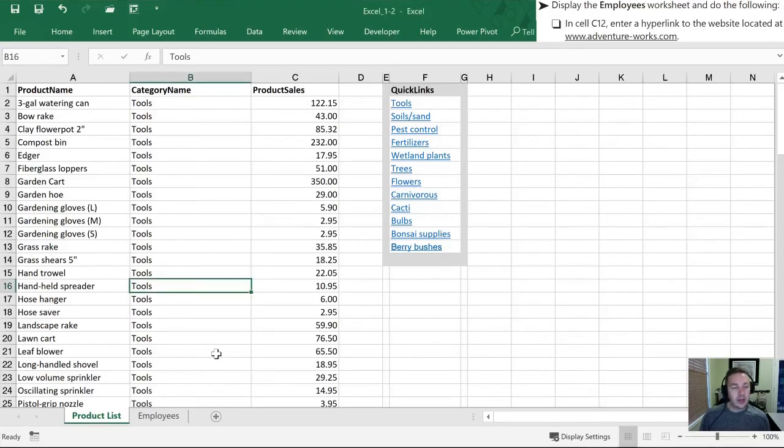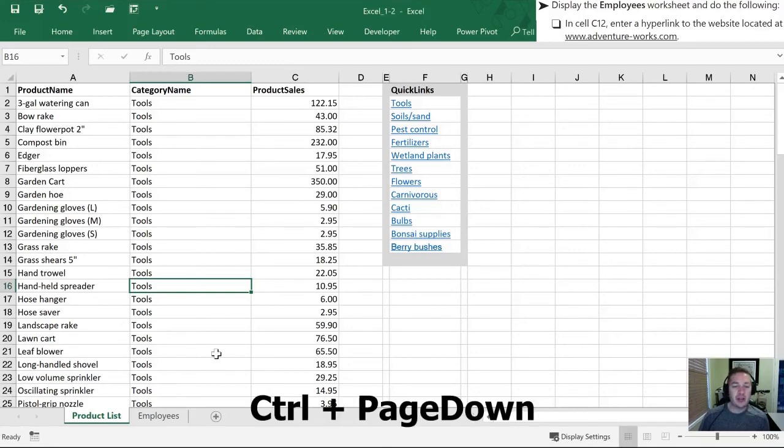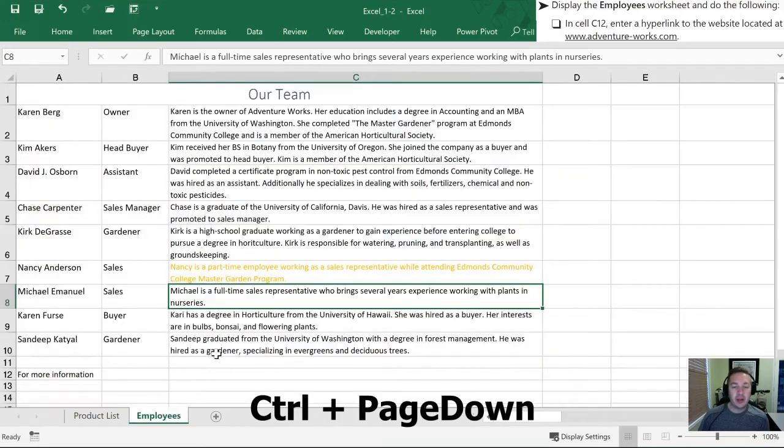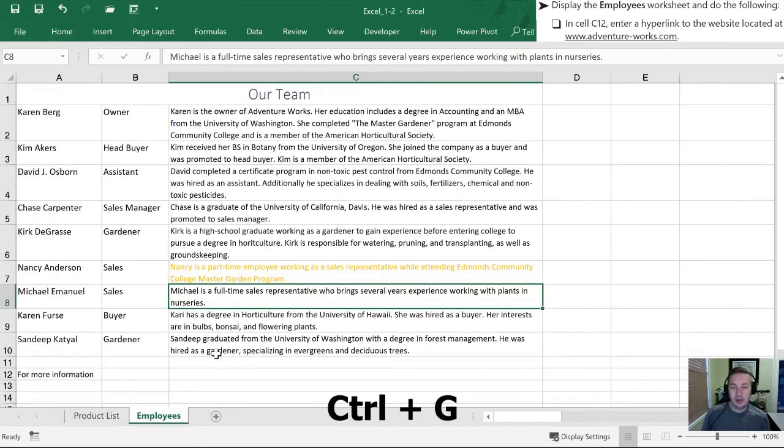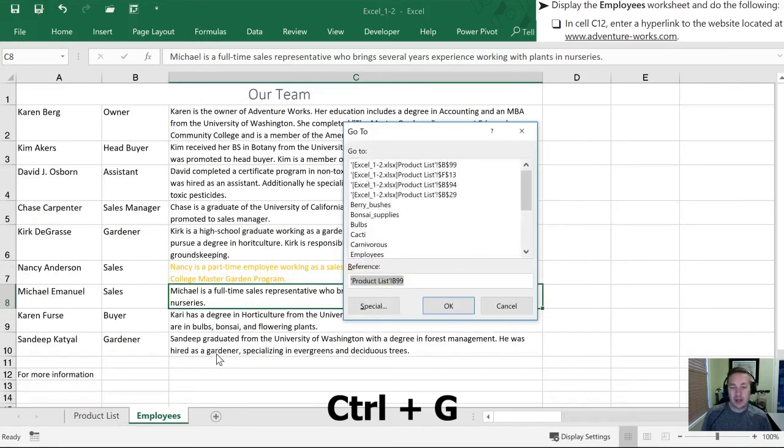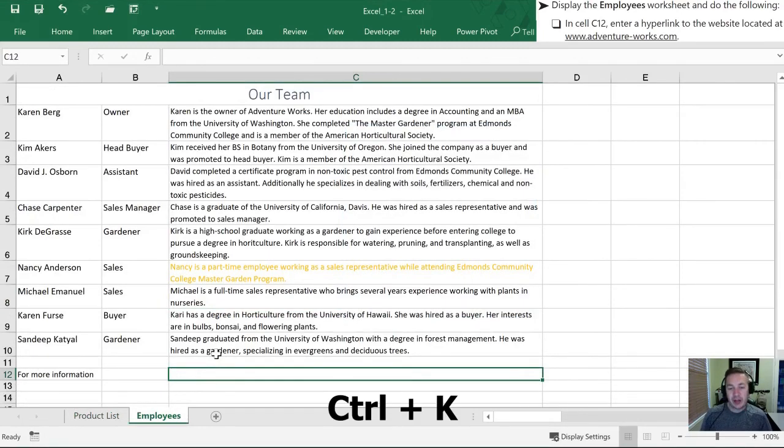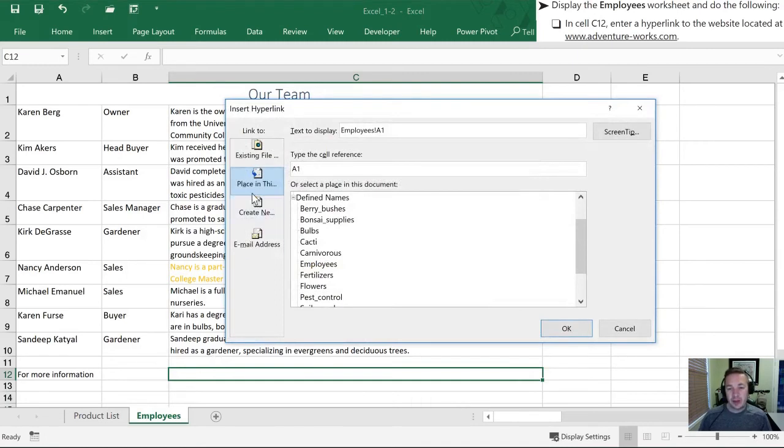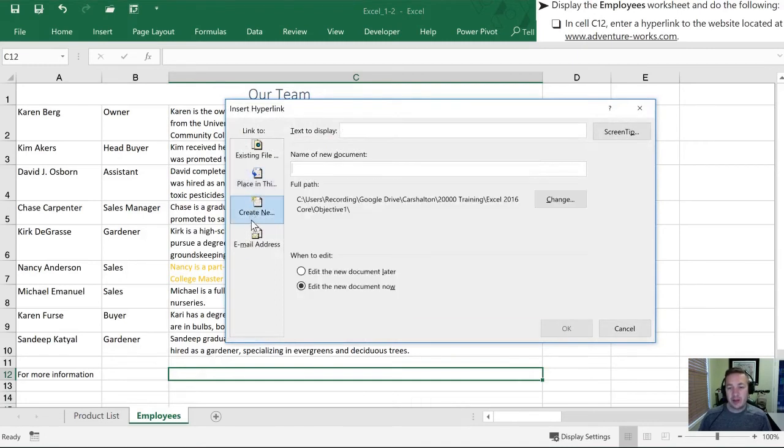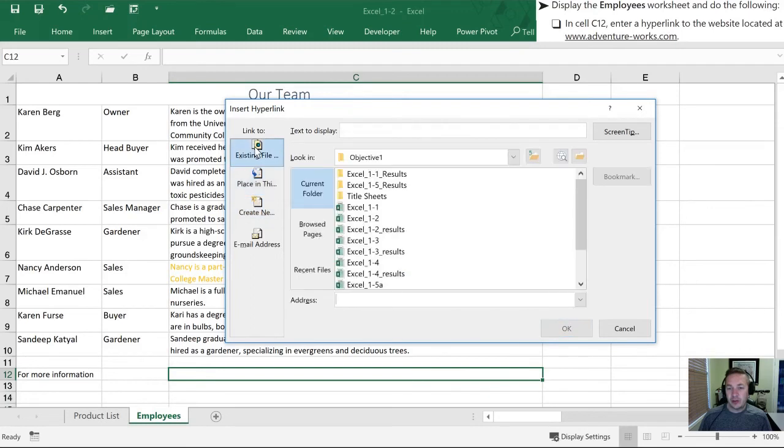For the last set of practice tasks, they want us to go to the Employees worksheet. So I'm going to hit Ctrl+Page Down in order to go to the next tab in the workbook. I'm going to use my Go To command for practice and type in C12. And in this cell, they would like us to enter a hyperlink. So hit Command K, here's our hyperlink.